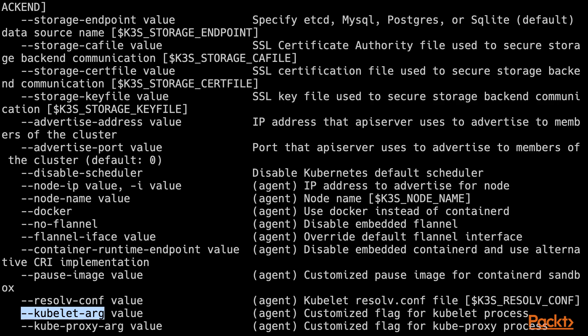Finally, other parameters relate to the K3S agent, but we will cover those in the upcoming video. Let's see you in the next video.